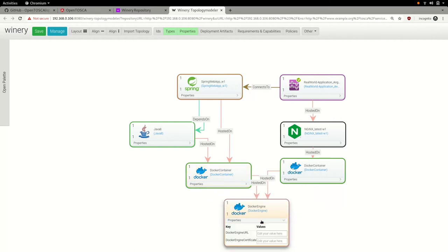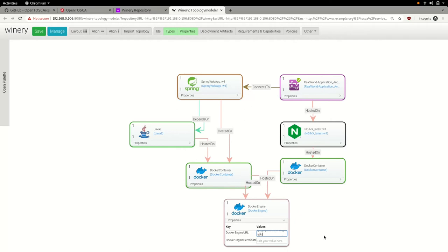Finally, we again use the getInput prefix to tell OpenTosca to prompt the user for the Docker engine URL when spinning up an instance of our application.